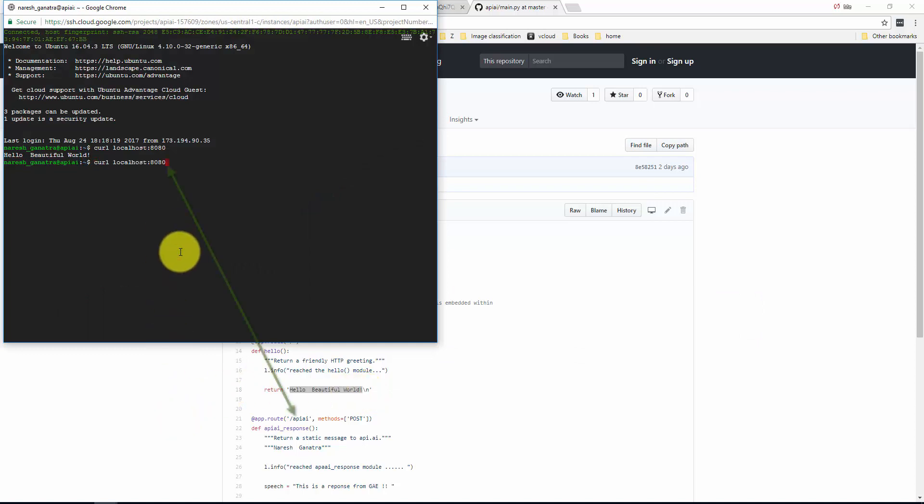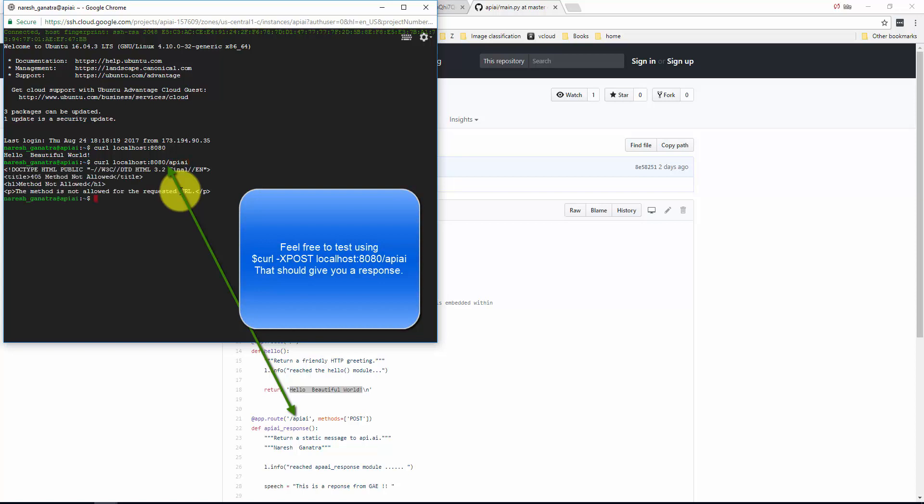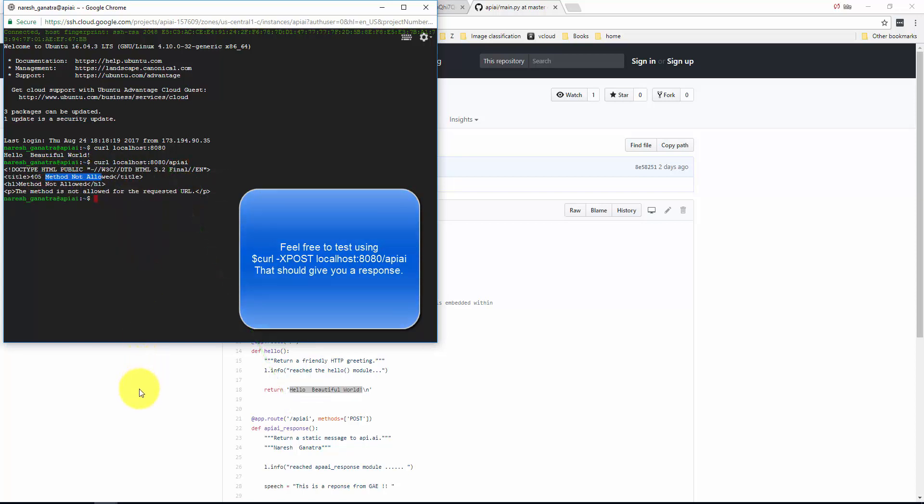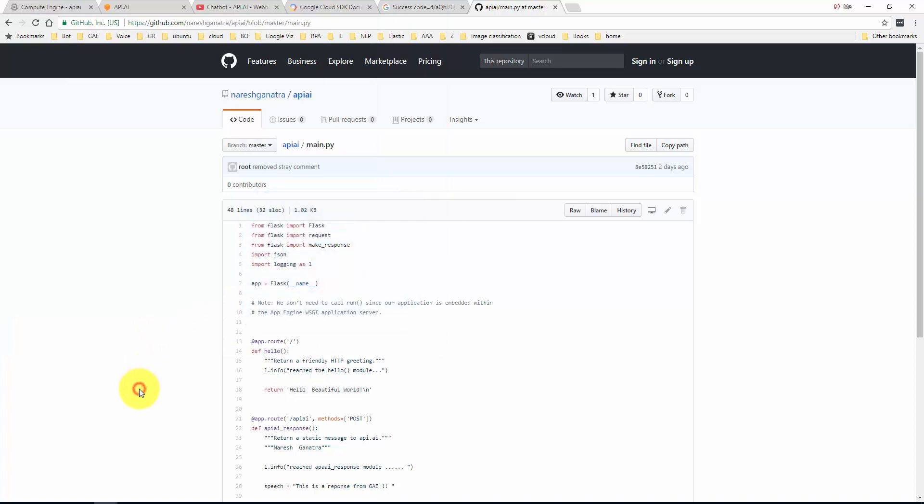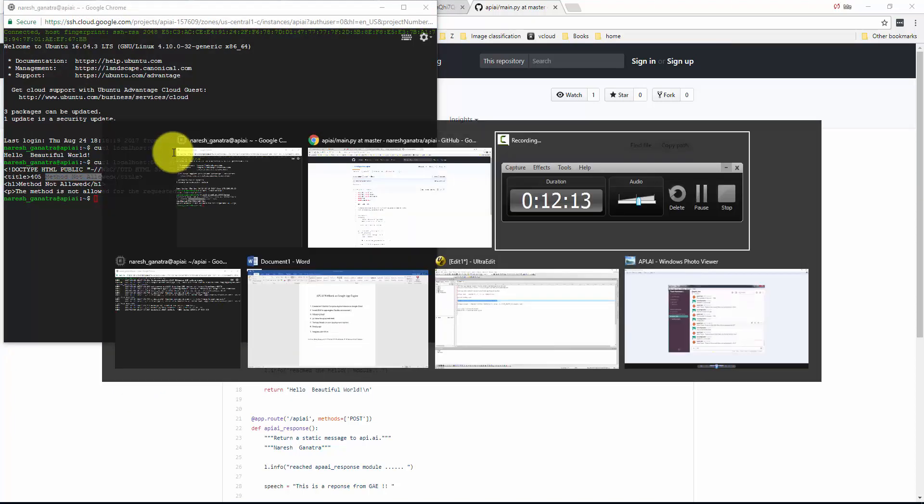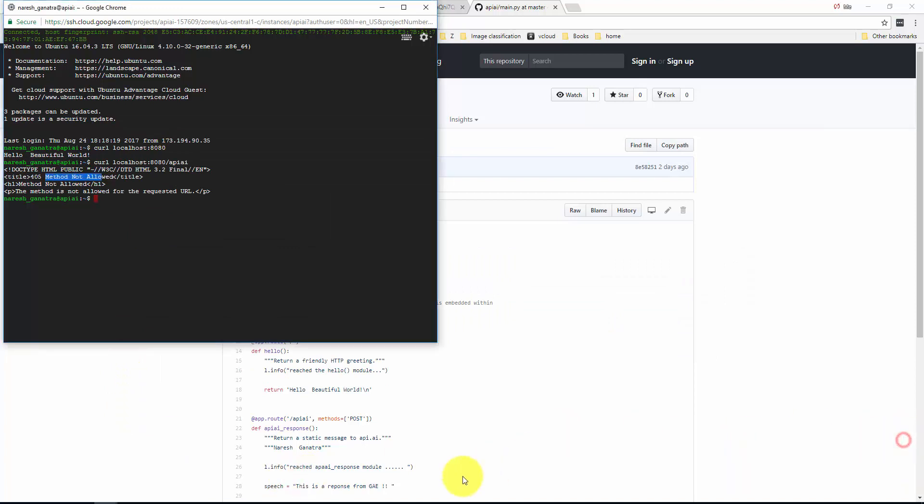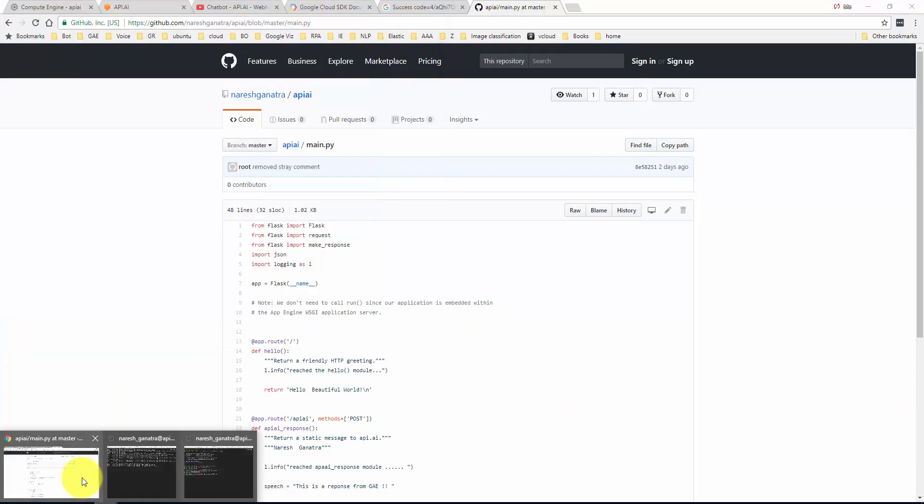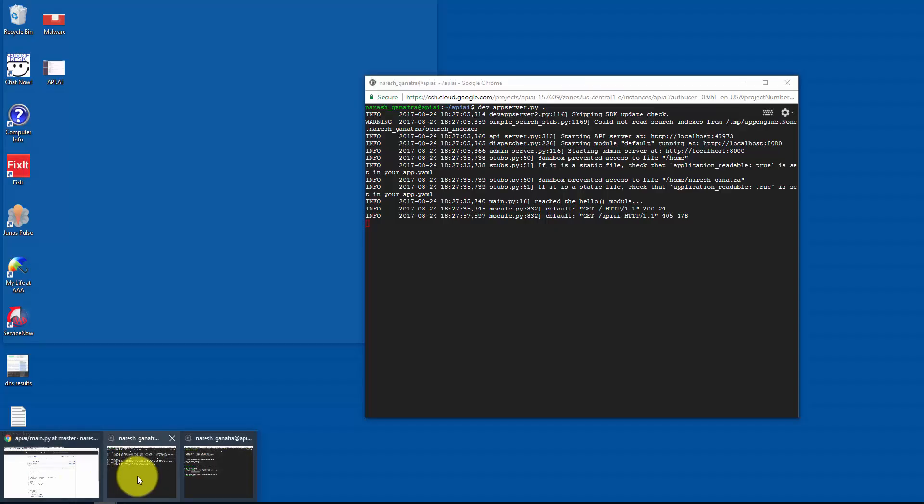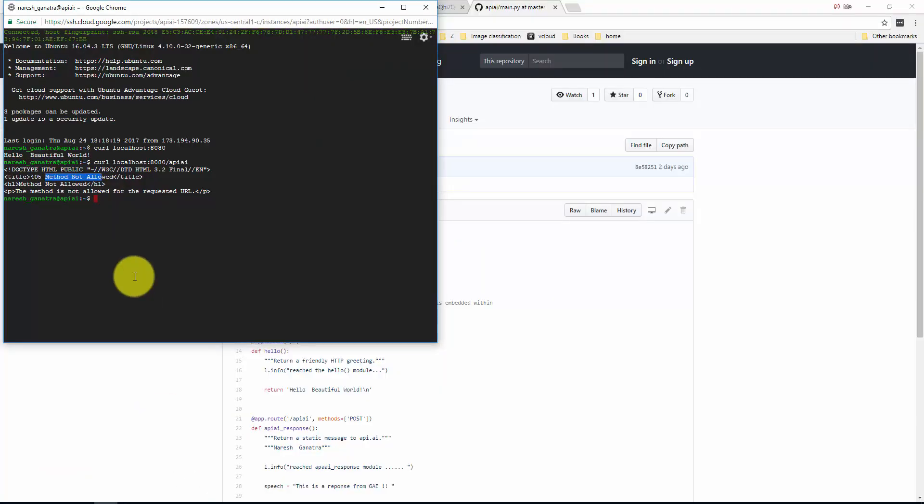If you go take a look at main.py, it says hello beautiful world. If I were to try and do a curl on api.ai, it will come back and say that the method is not allowed because it's a post method, but that's okay for now. Now let's go ahead. Right now this application is running locally on my Google Compute Engine.